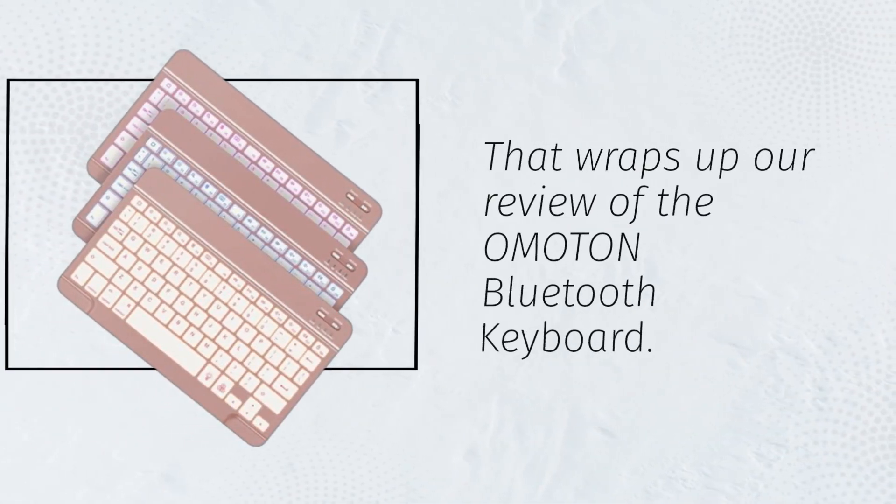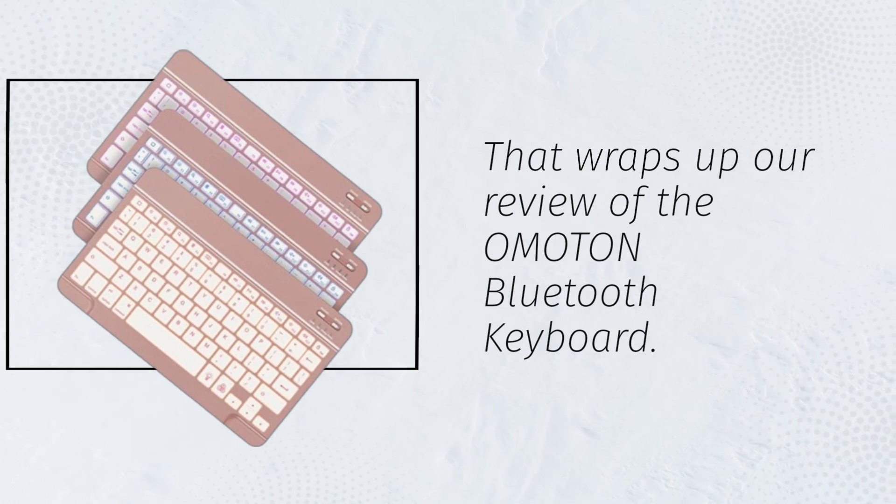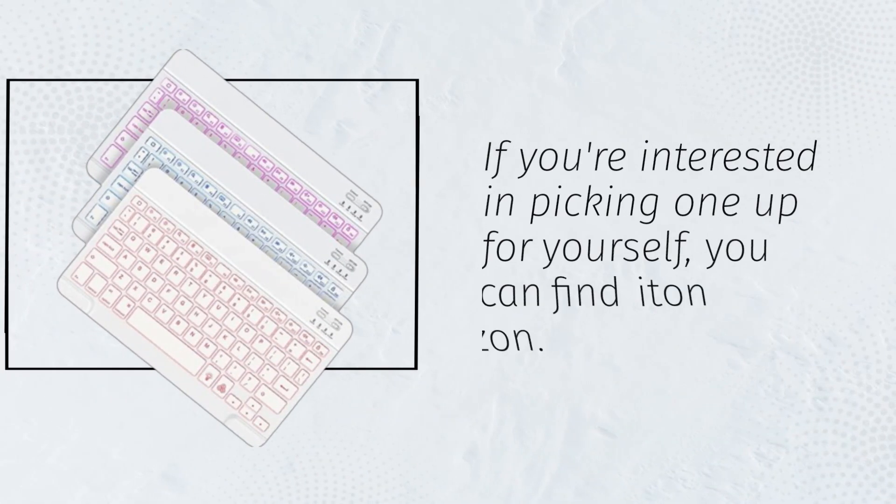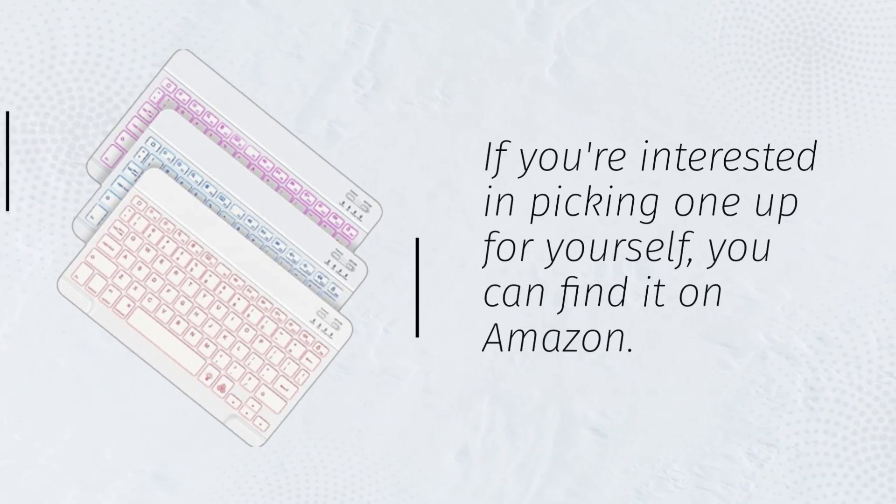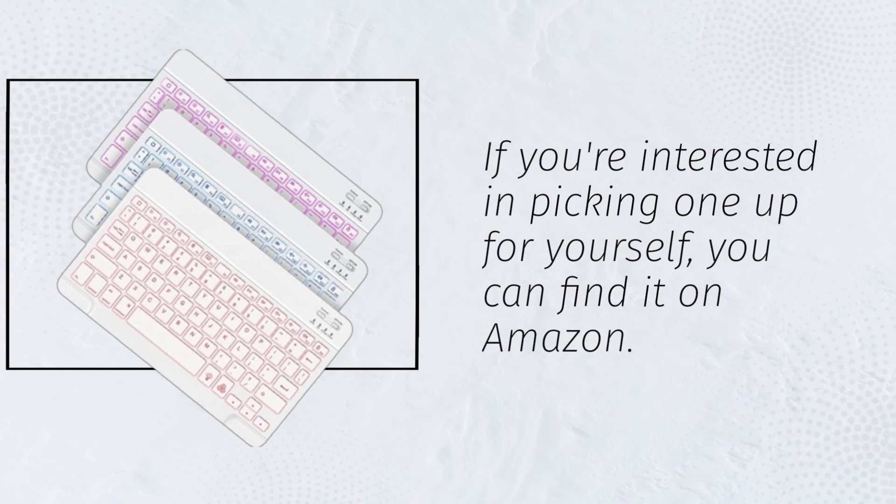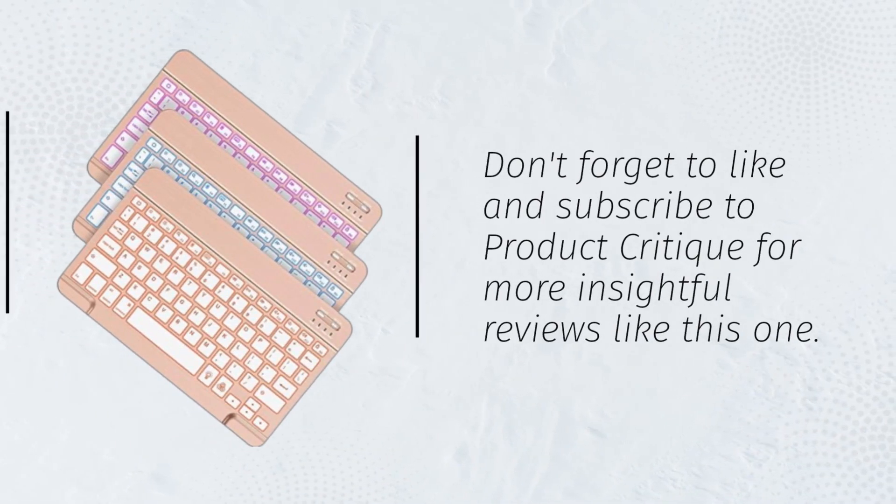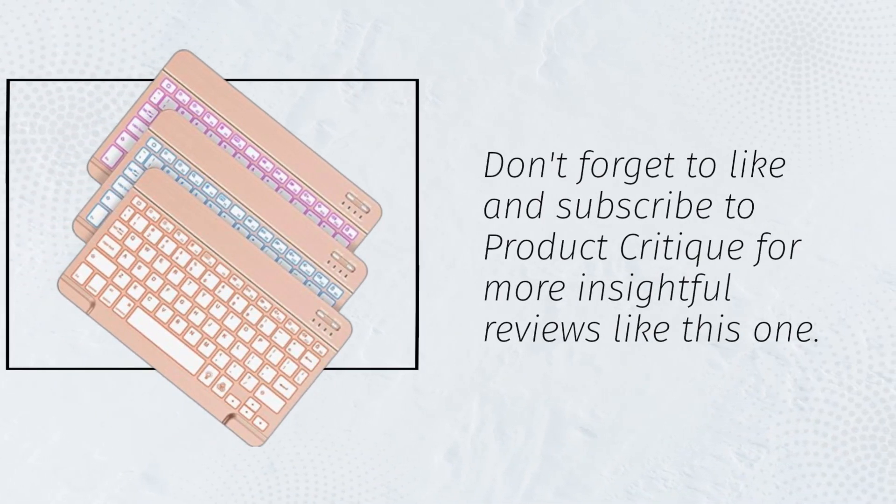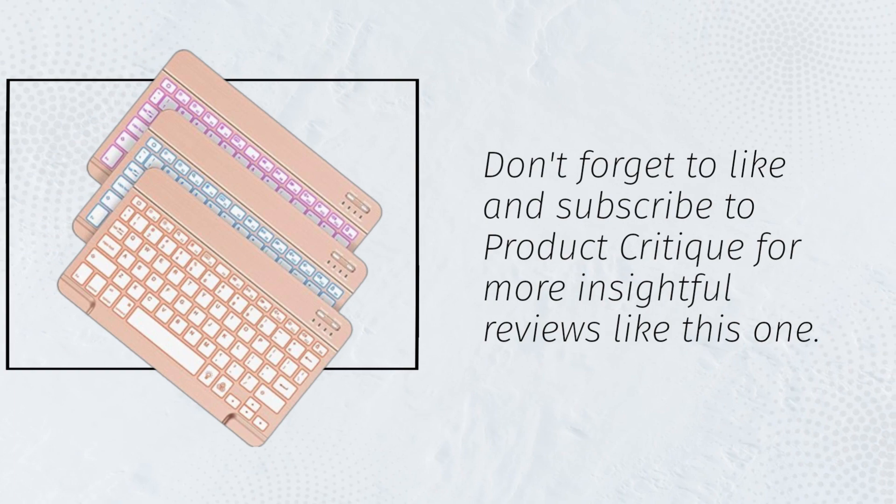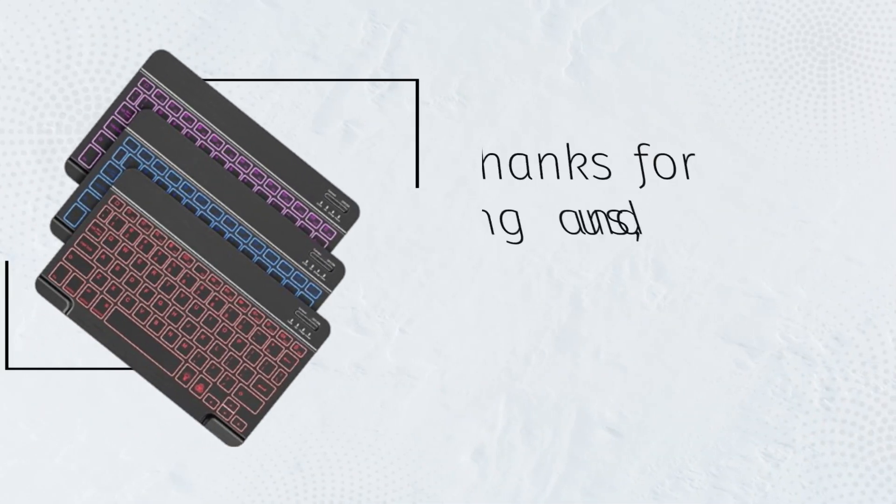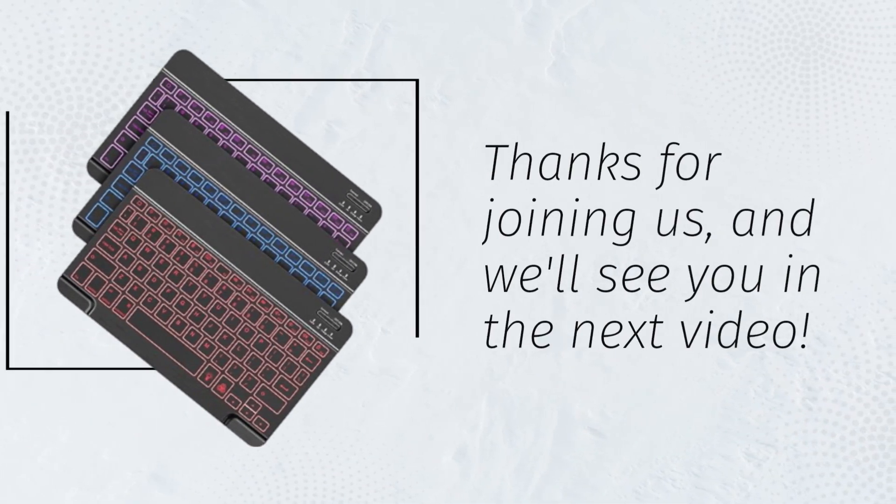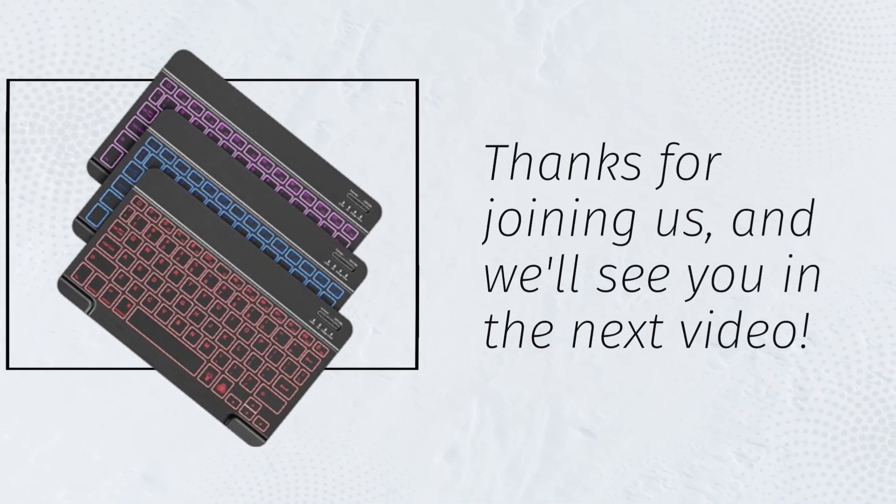That wraps up our review of the Omaton Bluetooth keyboard. If you're interested in picking one up for yourself, you can find it on Amazon. Don't forget to like and subscribe to Product Critique for more insightful reviews like this one. Thanks for joining us, and we'll see you in the next video.